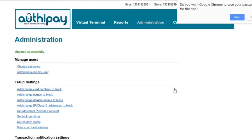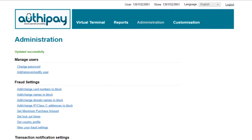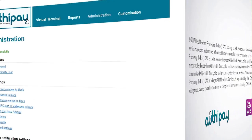Congratulations, you have now logged in successfully for the first time, and changed your password to one known only by yourself. You can now move on to using your virtual terminal, and processing your first transaction.